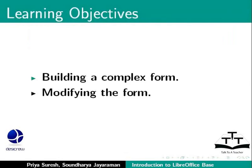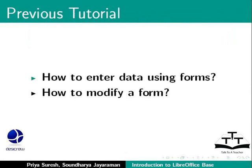In the previous tutorial, we learned how to enter data using forms and how to modify a form using LibreOffice Base.